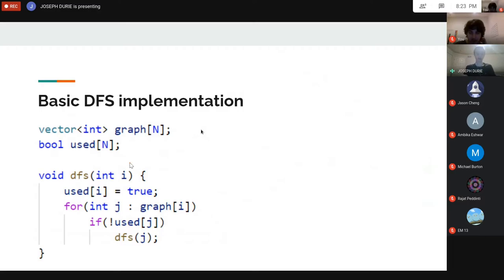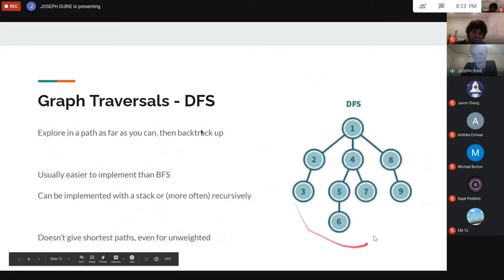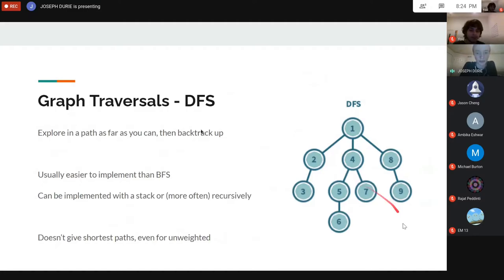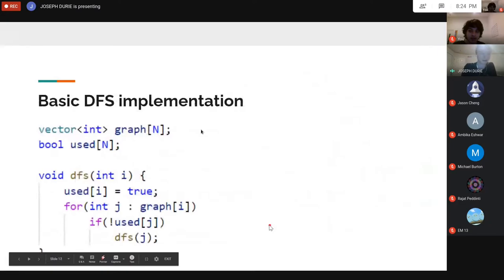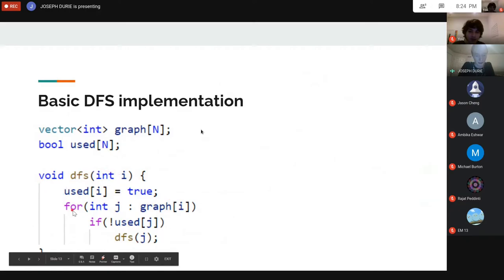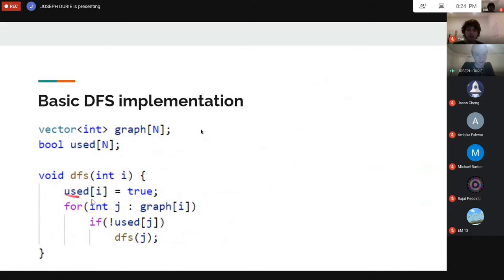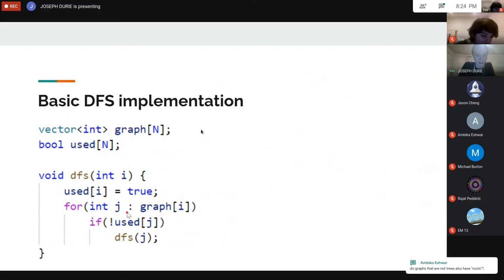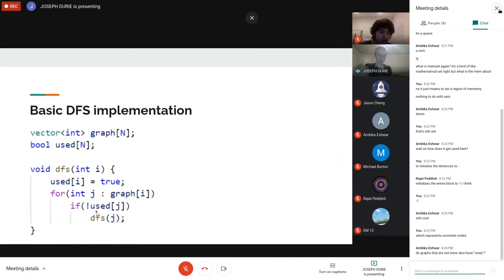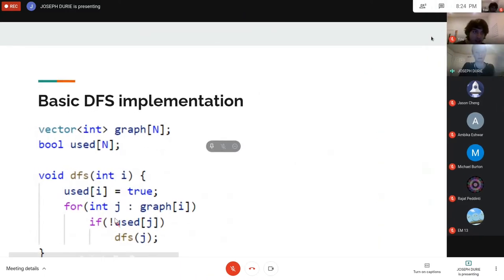The recursive DFS implementation: we have our graph and a 'used' array representing whether we've seen a vertex yet. If we've already seen a vertex we don't explore from there — this prevents infinite loops around cycles. To DFS from vertex I: set used[I] to true, then iterate through I's neighbors that haven't been used yet and DFS from them too. Very little code, usually nice to implement.